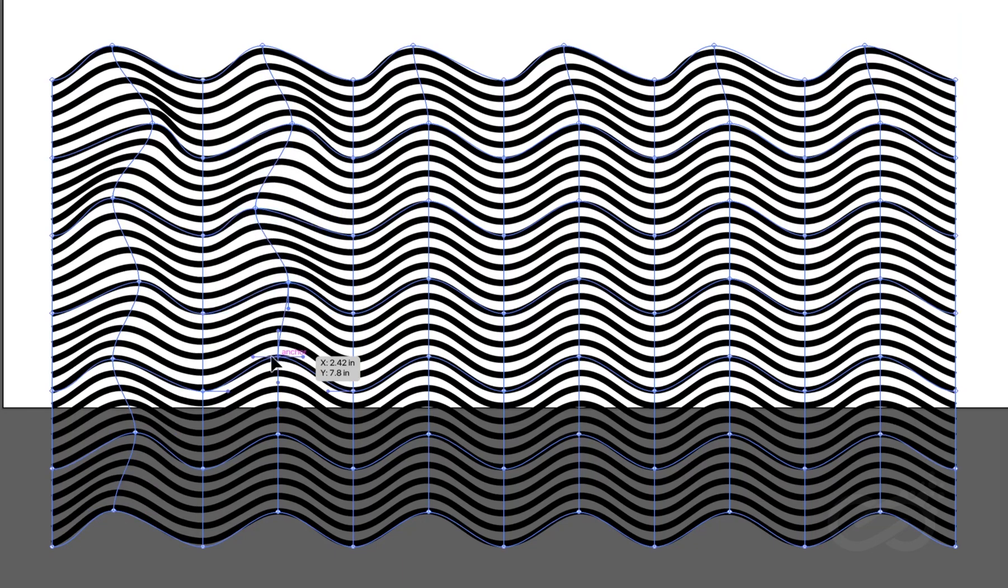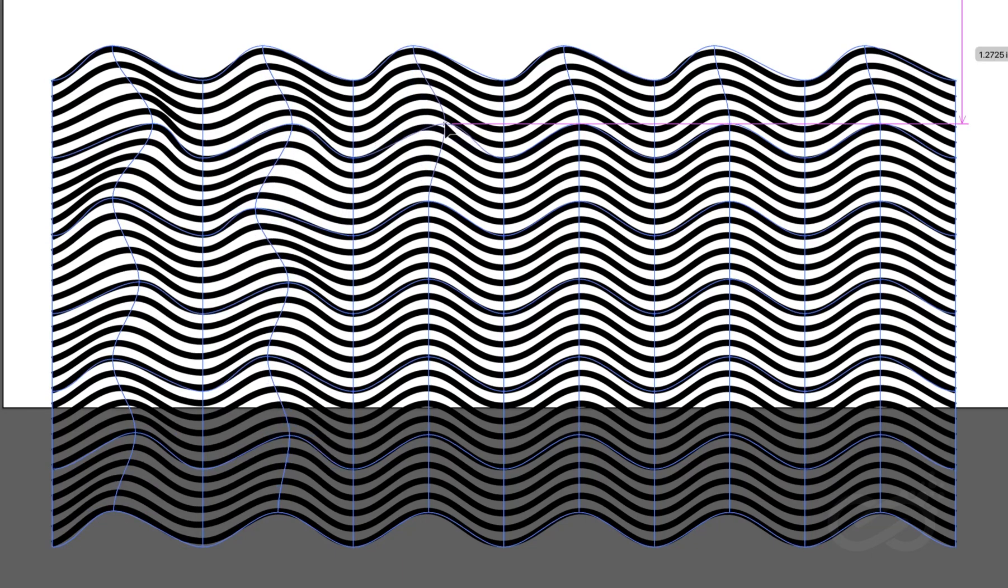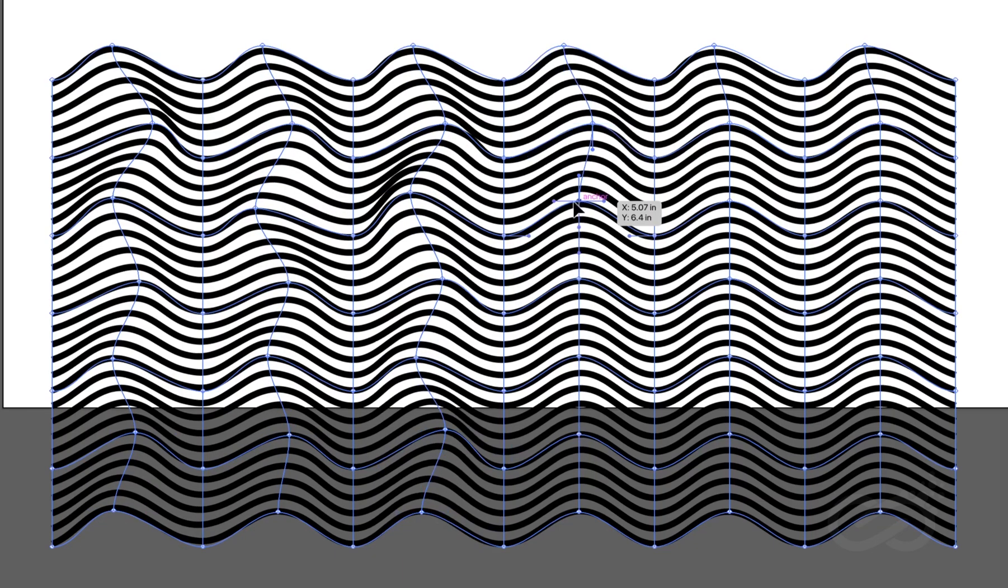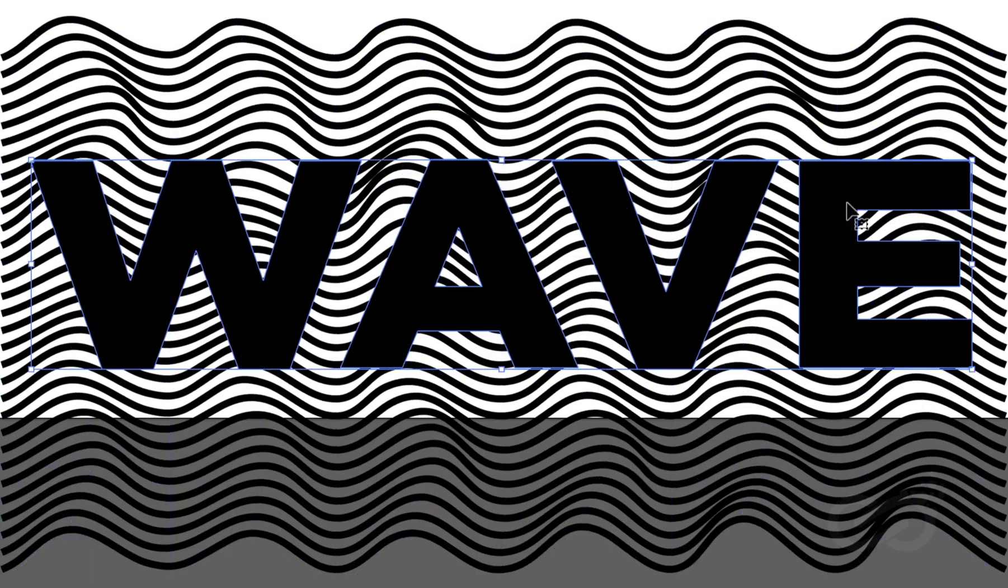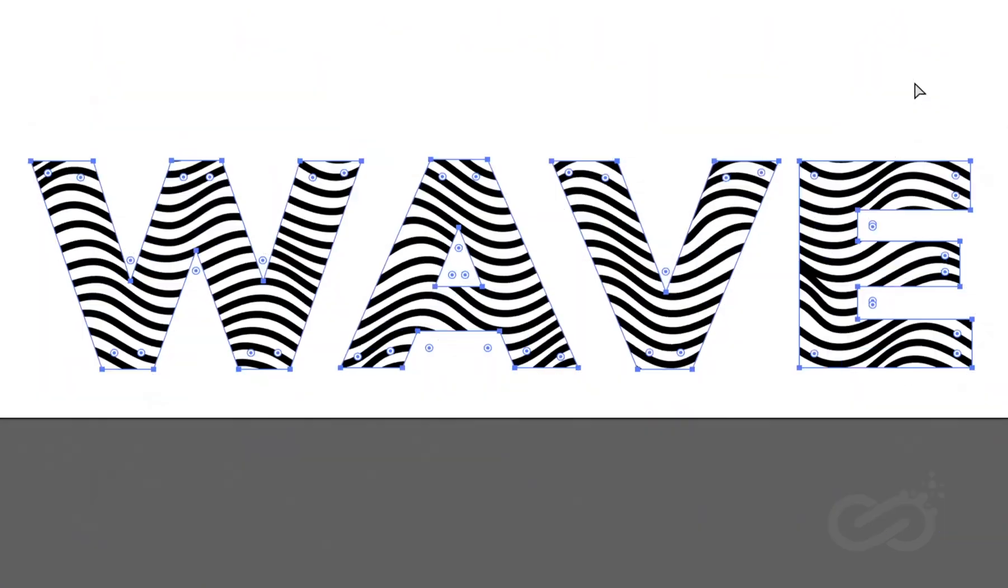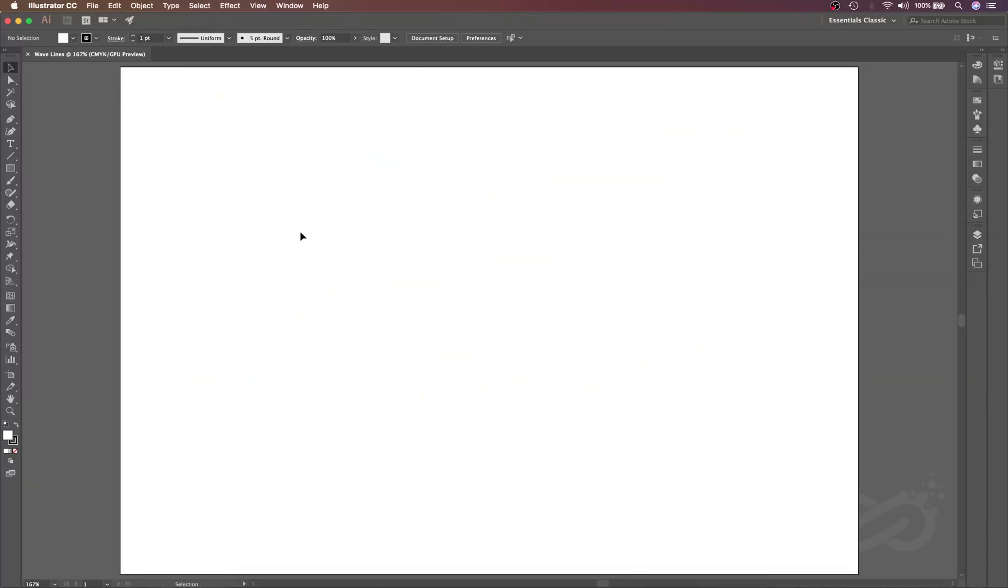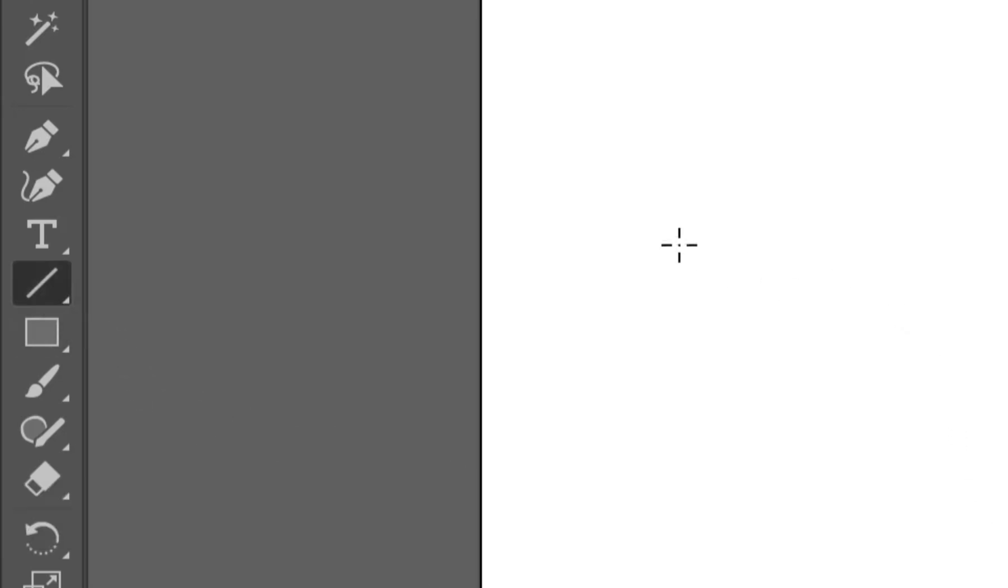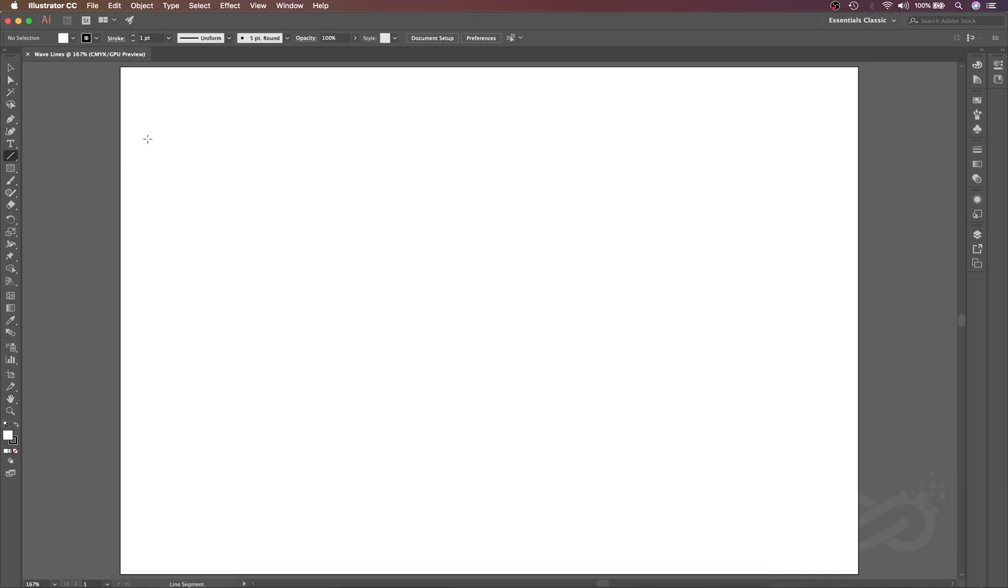In this tutorial we will learn how to create wave lines in Adobe Illustrator. Let's dive into Adobe Illustrator. To create lines we will use the tool called Line Segment Tool. The shortcut is backslash. Let's select the Line Segment Tool and we will create the line. I will just click and then drag.